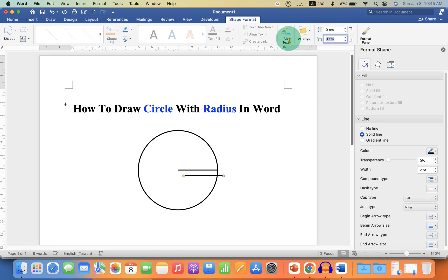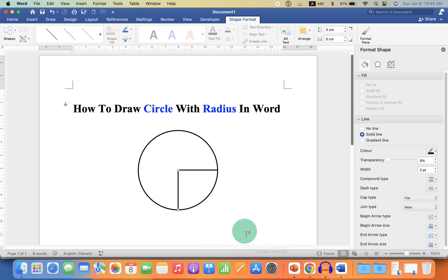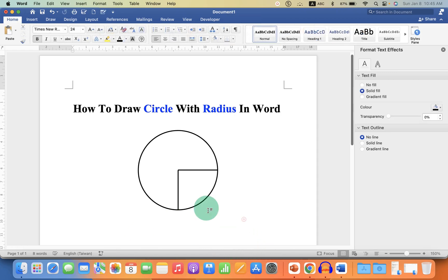You can just make the width zero and the height three, so you will get the vertical line, then just adjust it.